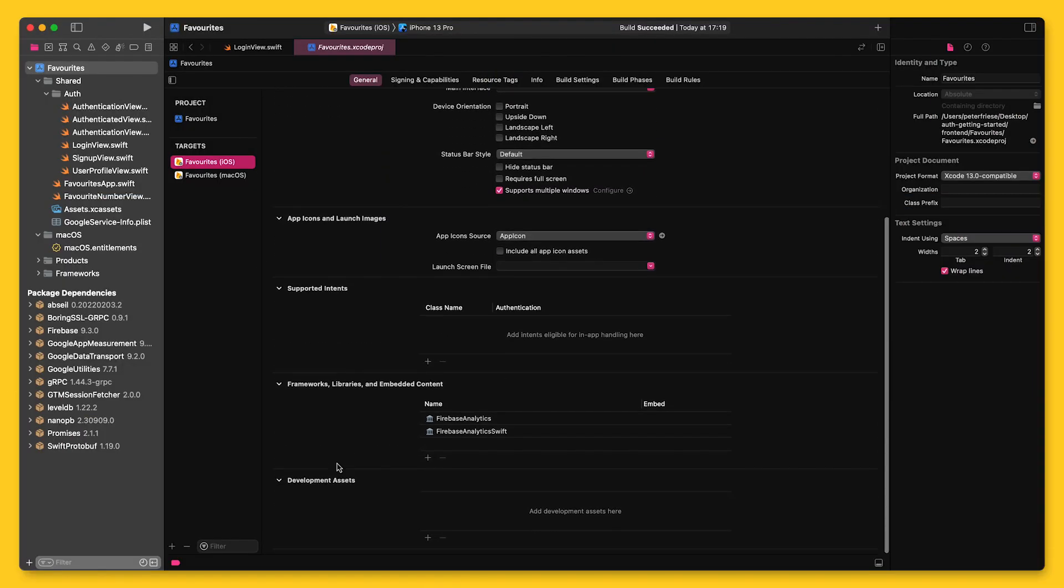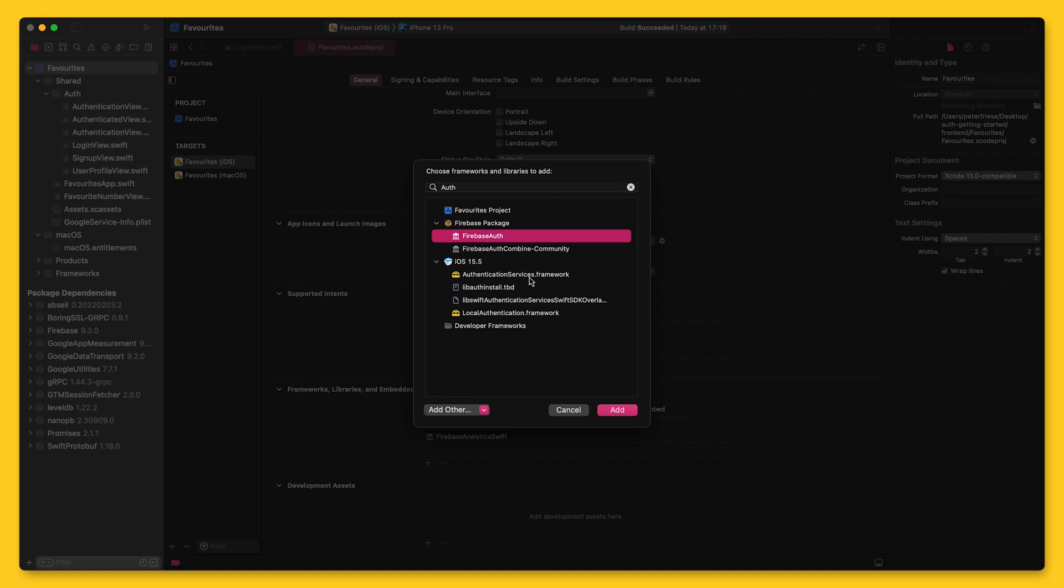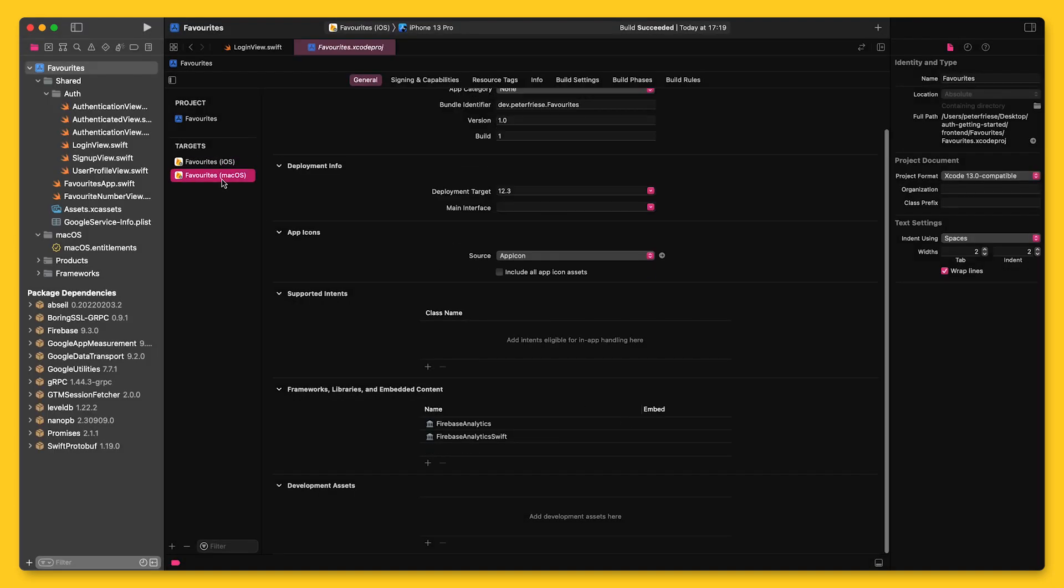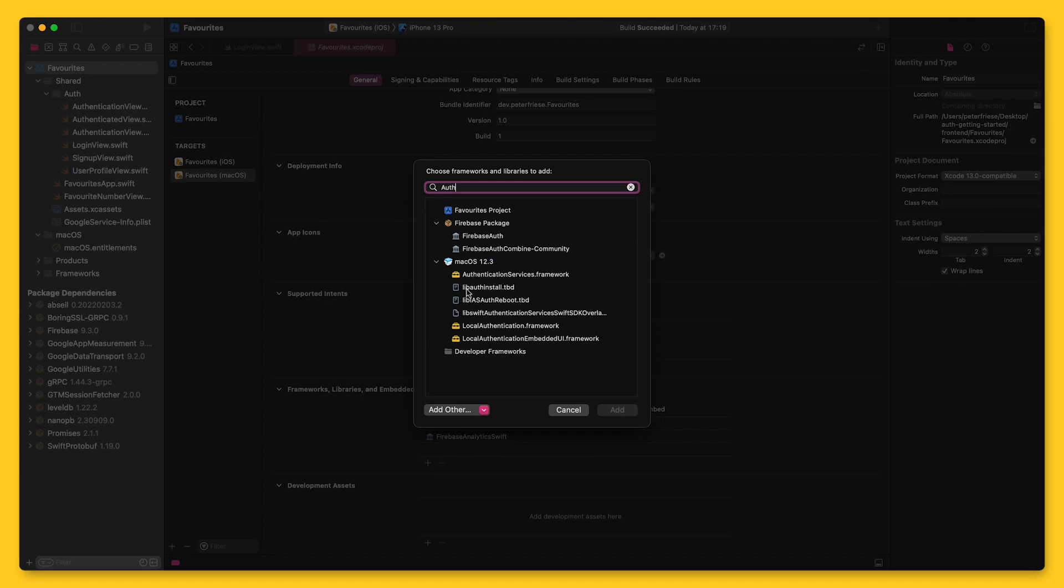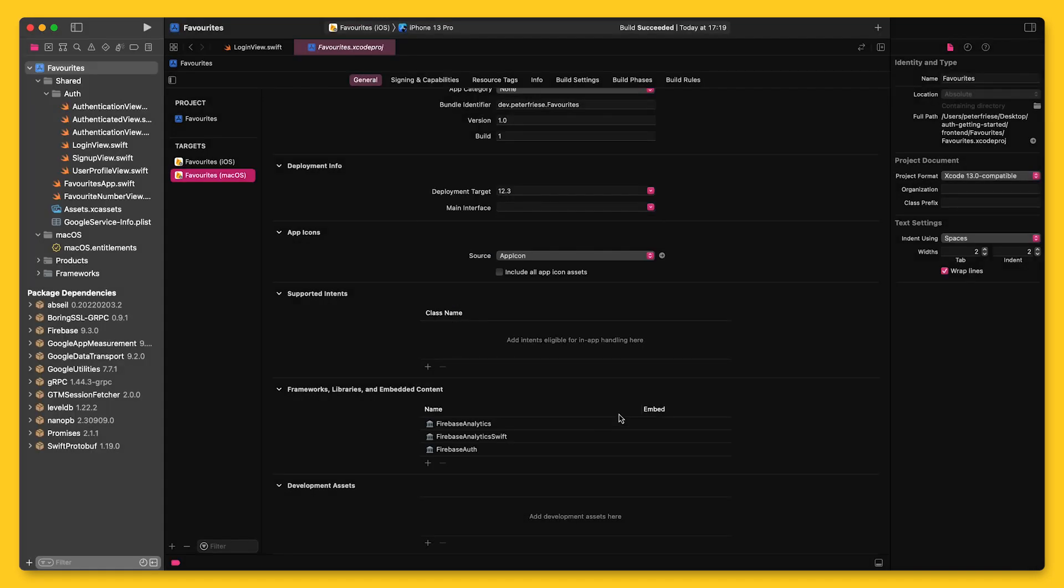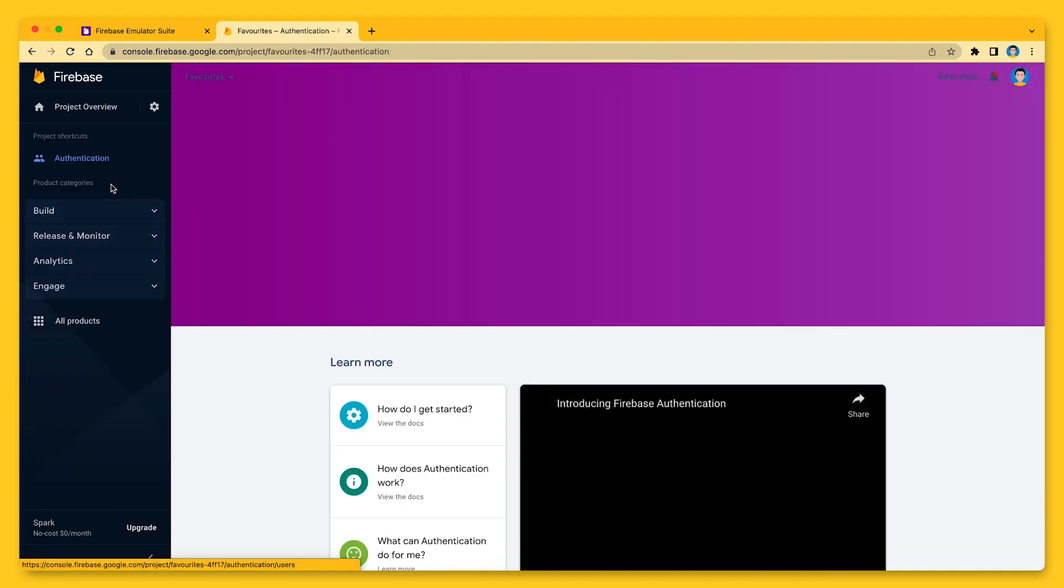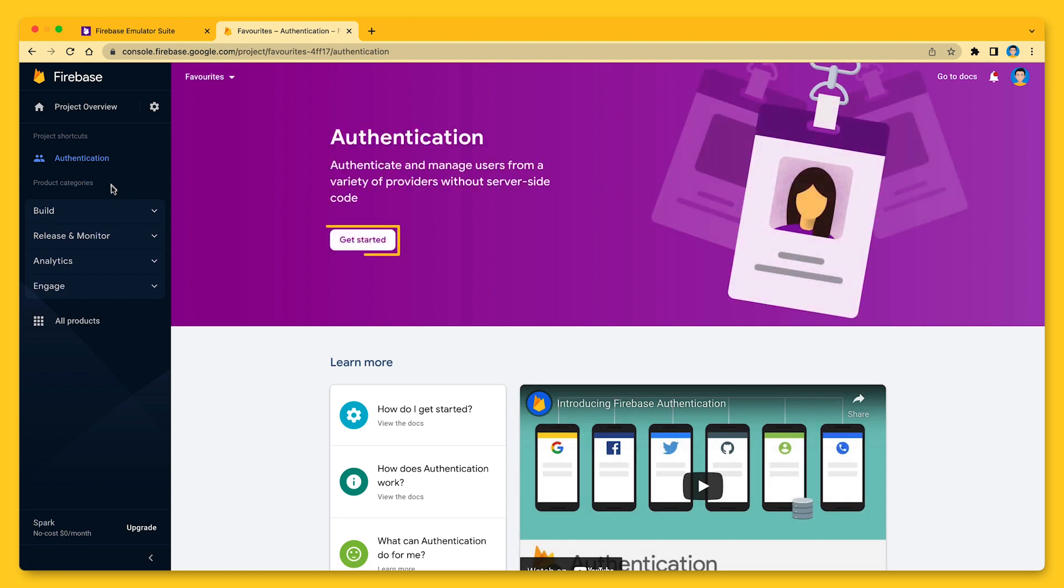The next step is to add the Firebase Auth library to all the targets in which I want to use Firebase Authentication. To use Firebase Authentication, we need to activate it in the Firebase console. So this is what I'm going to do first.